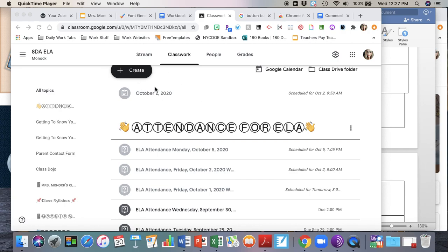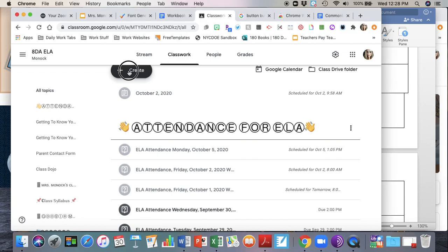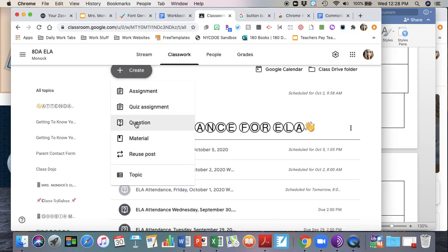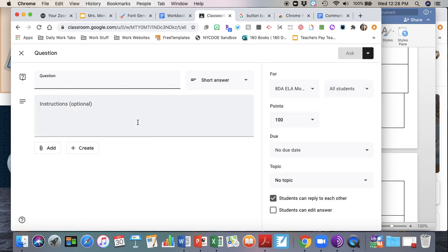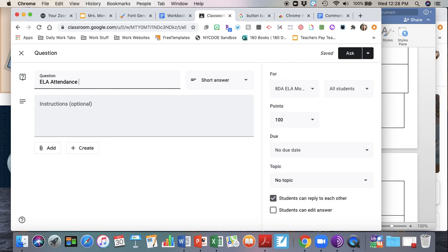Everybody's going to do this similarly and the only thing that's going to change is what you put for your content area. The first thing you're going to do is come to your classwork section in one of your Google classrooms, click on create, click on question, and type in the content that you teach. So I'm going to put ELA Attendance Wednesday October 7th.